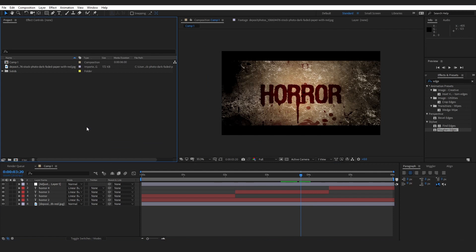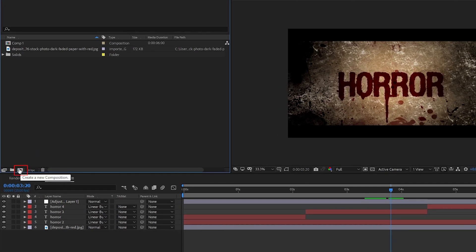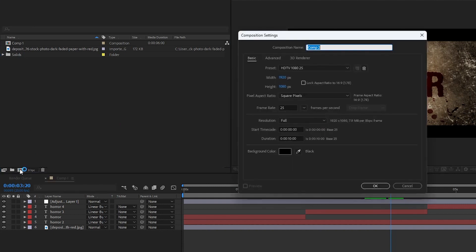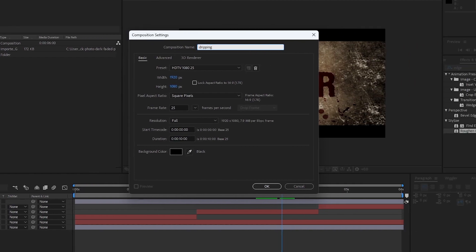Here we are in After Effects. I have already finished creating the dripping text effect, but no worries — I'm going to create it again for you guys from scratch. Let's go to the project panel. At the bottom you'll see a little icon that says 'Create a new composition,' so I'm going to click on it. In the composition settings, I'm going to rename it 'Dripping Text.' Everything is standard; just change your duration if you want — I've made a 10-second composition. Click OK.